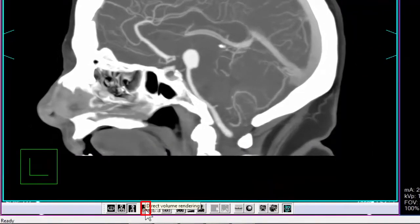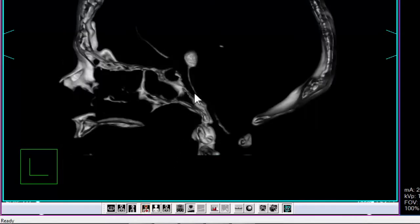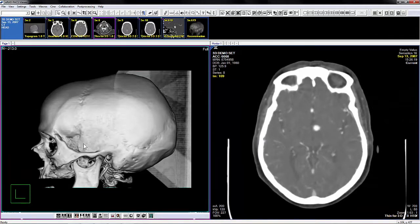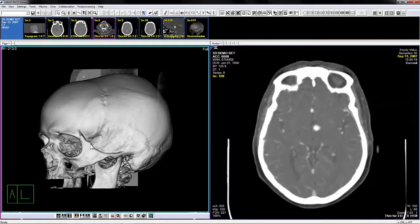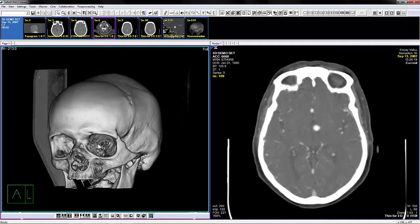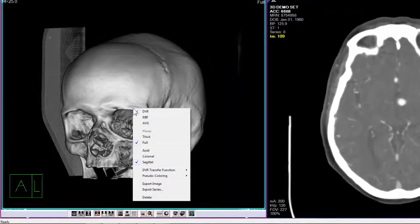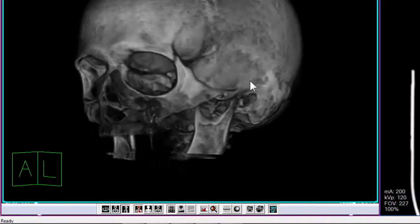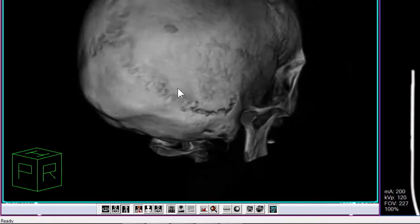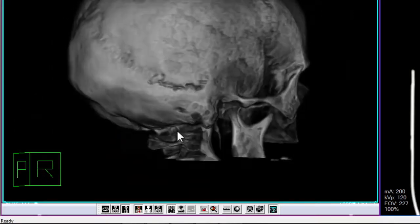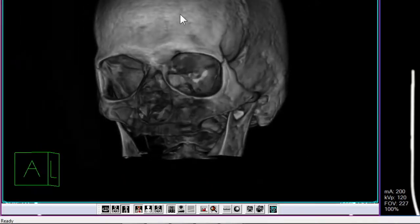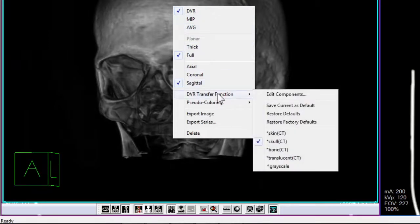This is the DVR icon and its keyboard shortcut is the letter D. DVR displays the image as a fully rendered volume using an applied transfer function. Transfer function presets can be changed by accessing the plug-in's right-click context menu, selecting DVR transfer function, and choosing from the available options. Users can also change their default DVR function from this context menu and enter the transfer function editor to create new or adjust existing presets.